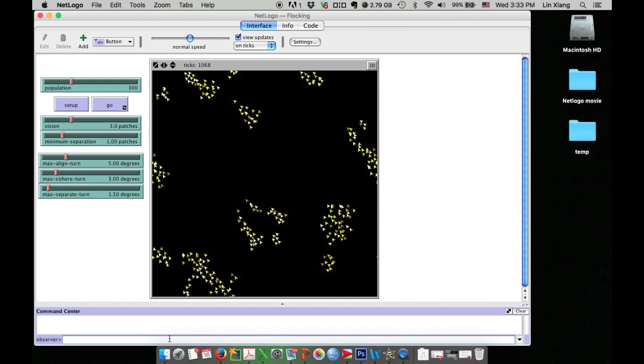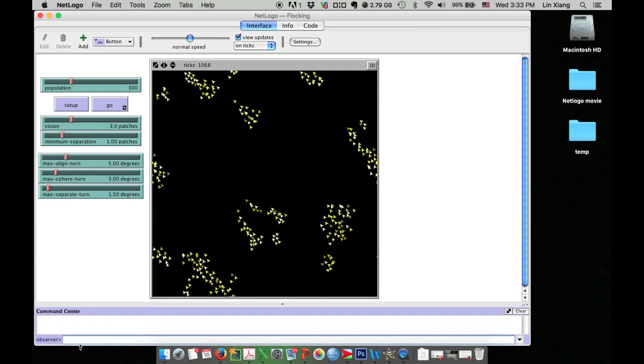In NetLogo, there is a command center at the bottom of the interface where you can input some commands to change the model. Now let's see if we can change all these little triangles into birds. First, because I want to change all the agents' shape...